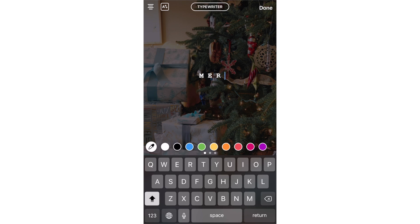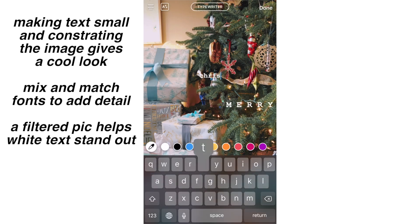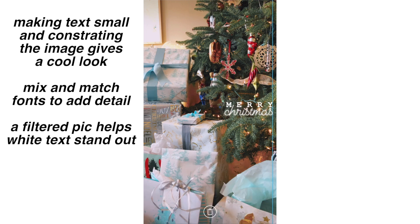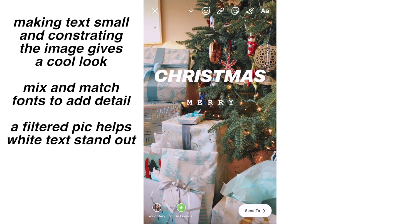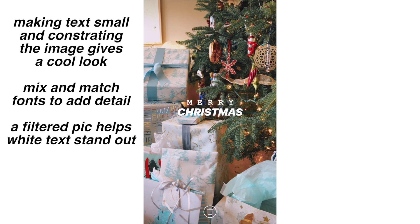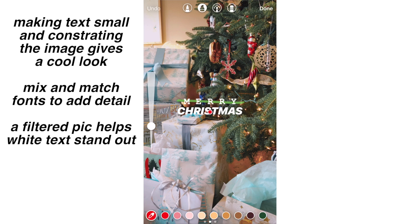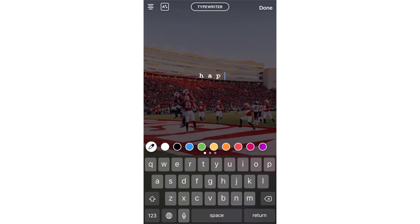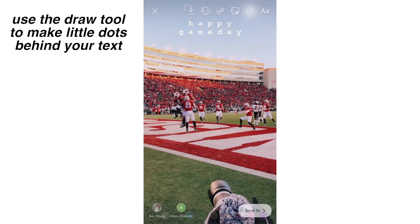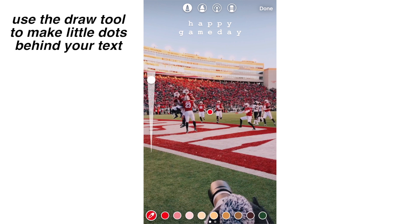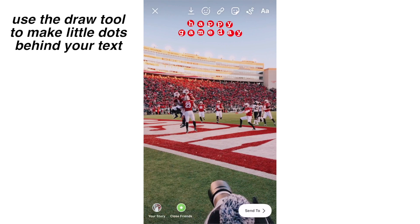This isn't really a hack, but I'm showing you how I like to lay out text on my stories. I like to space out the letters sometimes and also mix and match the fonts — it adds another level of detail and depth. I like to make my text smallish and centered, whether off to the side or middle center, and I like adding a small highlighter line in the back. You can also use the draw feature to make little dots behind the letters — I like to do this with the typewriter font because the letters are smallest and most compact that way.